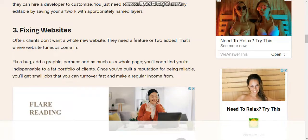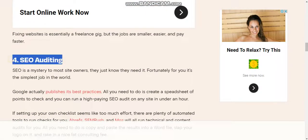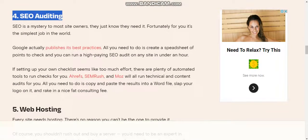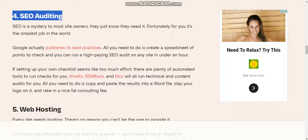Number four: SEO audits. SEO is a mystery to most site owners; they just know they need it. Fortunately for you, it's the simplest job in the world. Google actually publishes its best practices. All you need to do is create a spreadsheet of points to check, and you can run a high-paying SEO audit on any site in under an hour.